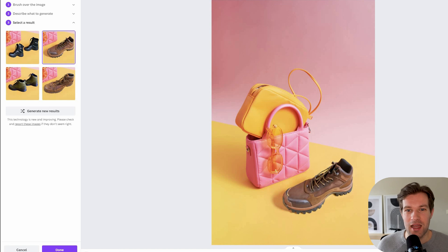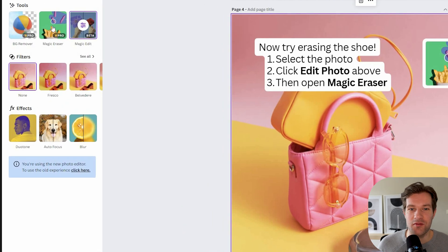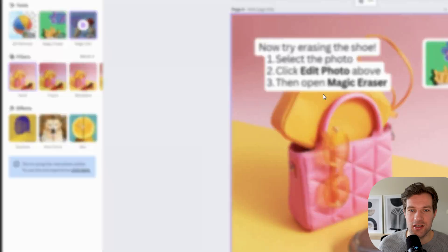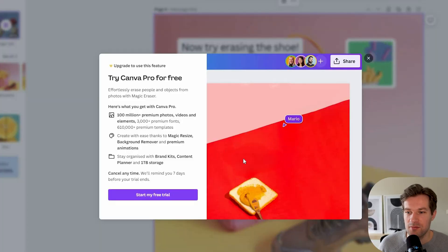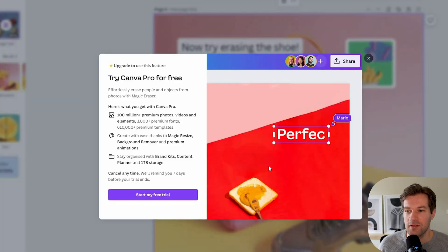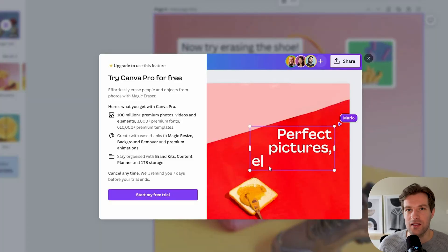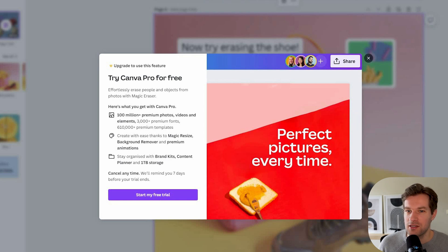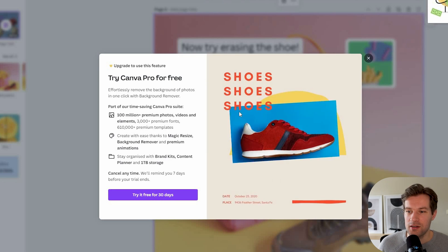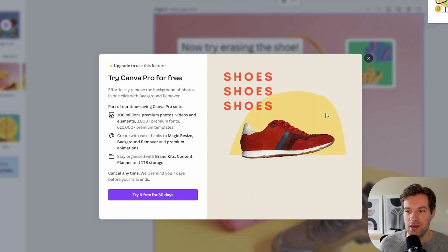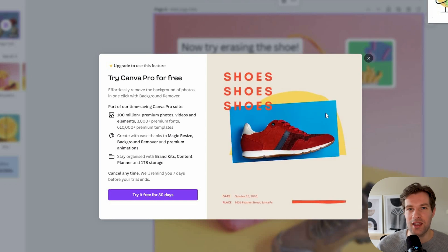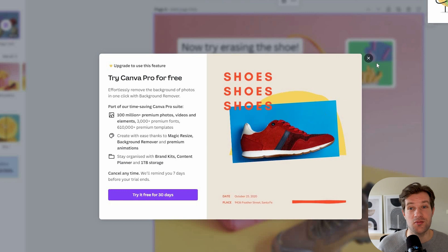They have two other functions that I cannot use now because they are only for the pro version. The first is the Magic Eraser — you select something that you don't want, click Erase, and it will be erased from the image. They also have the Background Remover, so you can just select the background color that you don't want and it is cut out of the image just like that — super easy.